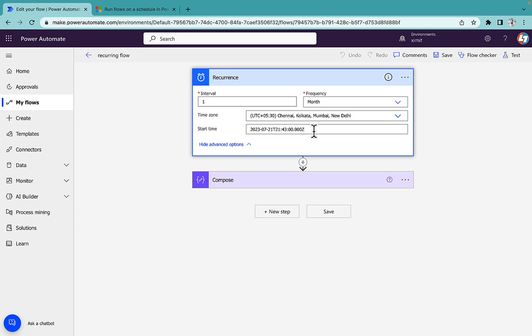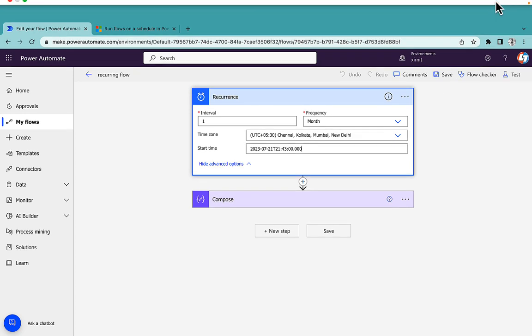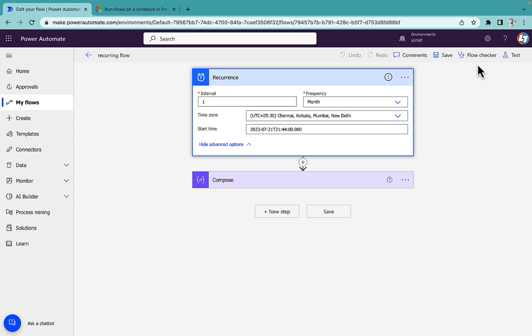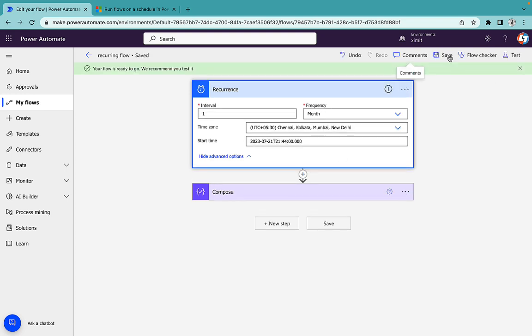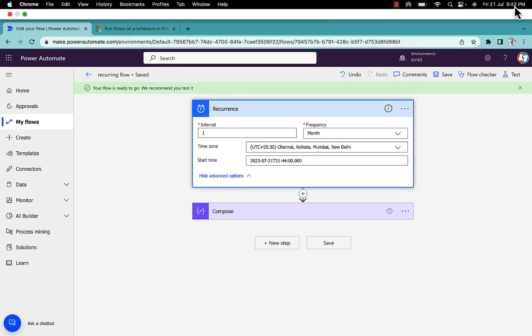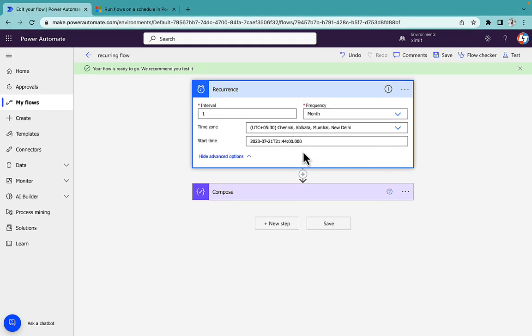So the thing is that whenever we select the time zone we don't need to select this Z that means zone. And just cancel this and now I will set my flow to run on 44 and save my flow and wait till 44 to be completed here and then we will see whether our flow runs this time or not.